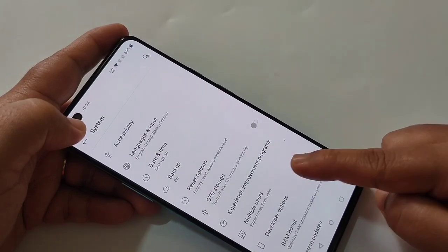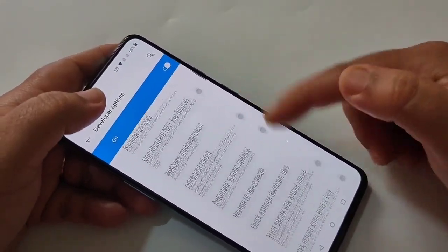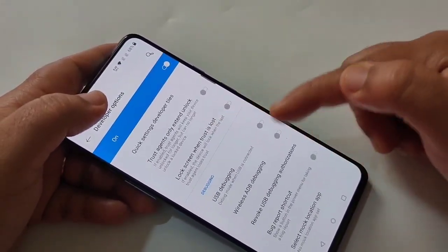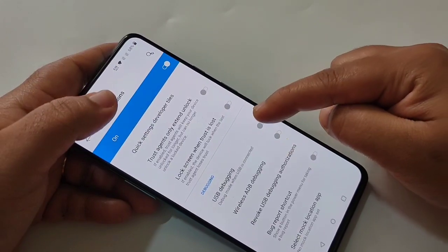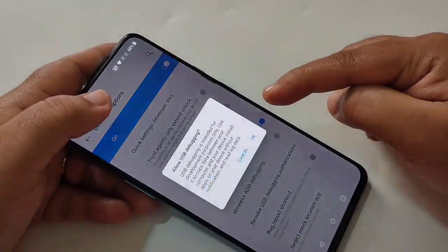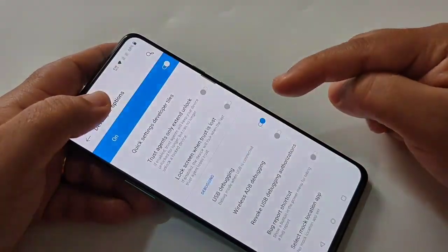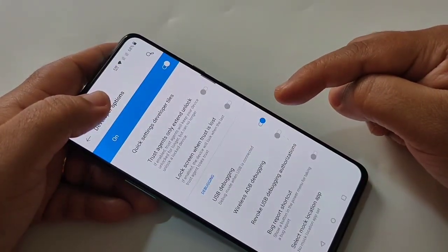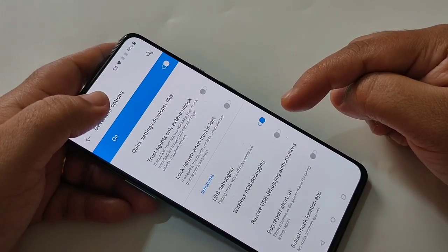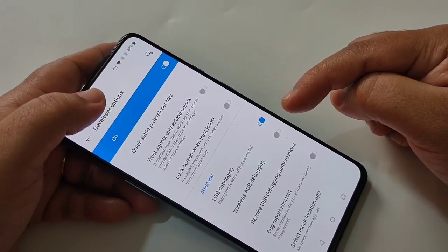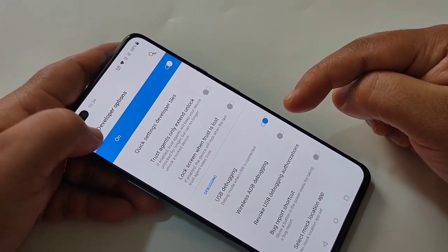Here you can see Developer Options — tap on it, then scroll down. Here you can see USB Debugging. Turn on this option, then tap OK. Simply in this way you can enable USB debugging in this device.